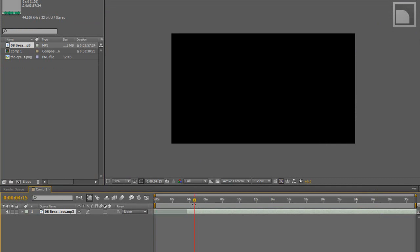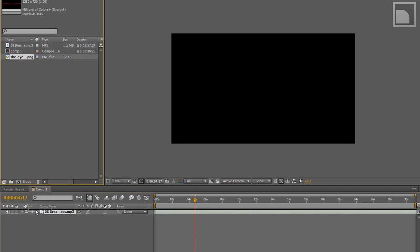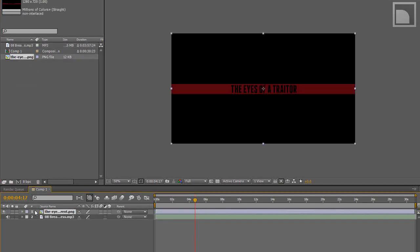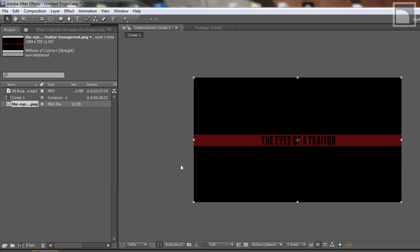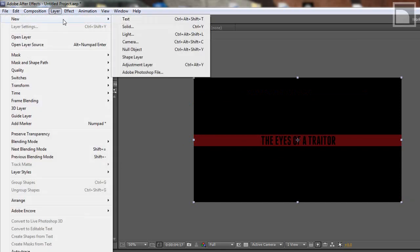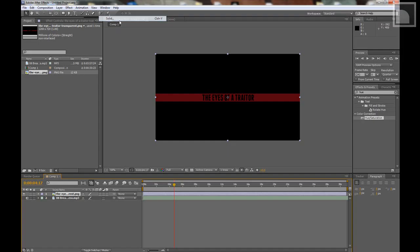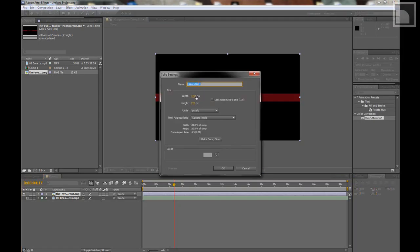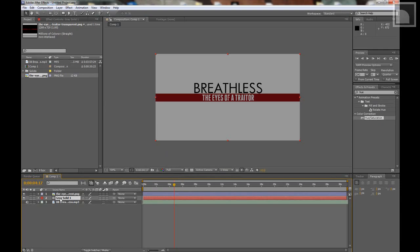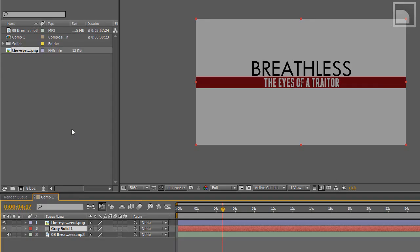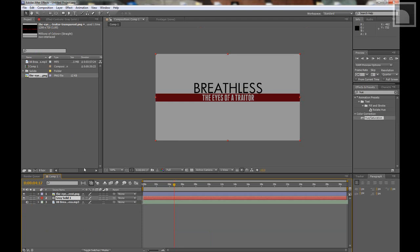About right there is good. Put that at the beginning. I'll put the Eyes of a Traitor transparency in there. As you can see, the background is black. So the Eyes of a Traitor is black. I'm going to make a new layer, a new solid. It's going to be gray. You can always hit make comp size, make it 1280 by 720. I'm going to put it below that. And see that looks pretty nice, I guess.